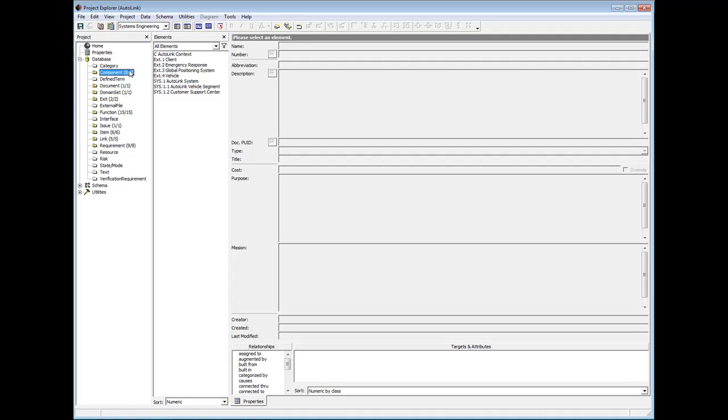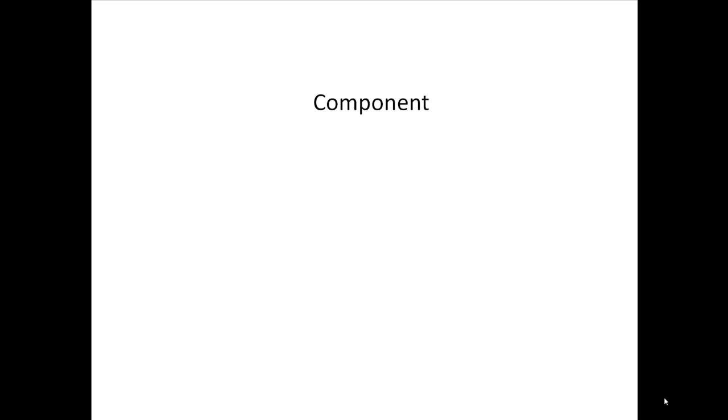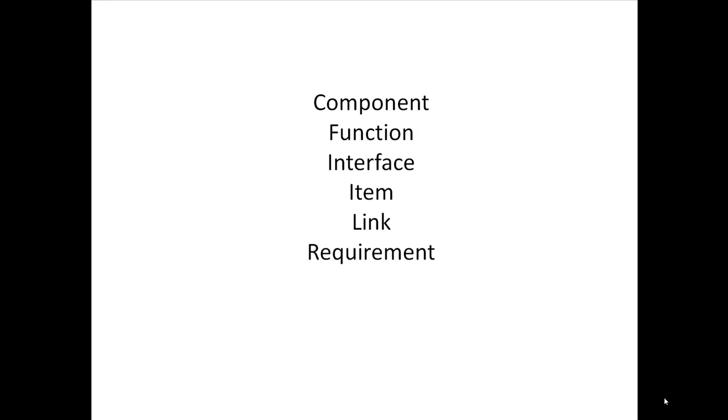Versioning is not enabled on all classes and attributes by default. The classes that are enabled by default are Component, Function, Interface, Item, Link, Requirement, and Verification Requirement. If you are interested in learning how to enable versioning on other classes or attributes, be sure to view our advanced versioning tutorial.